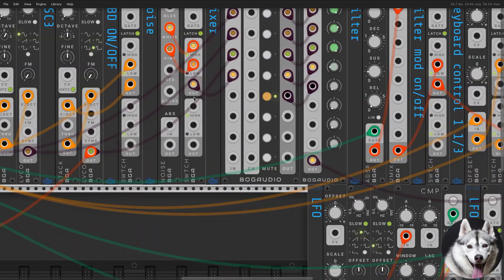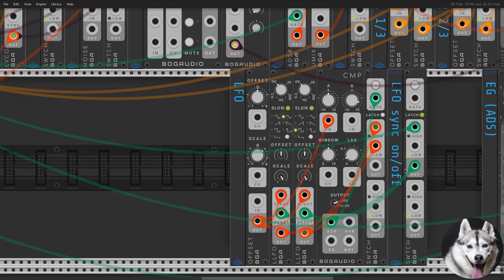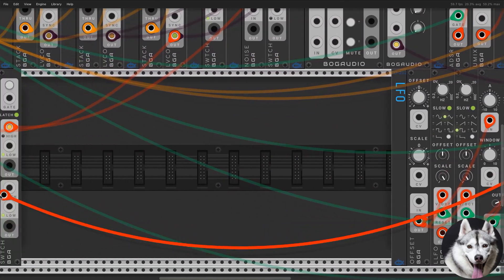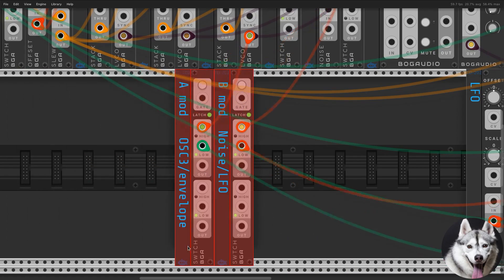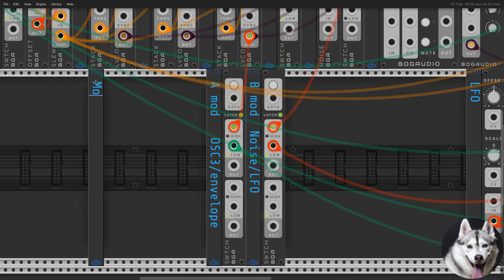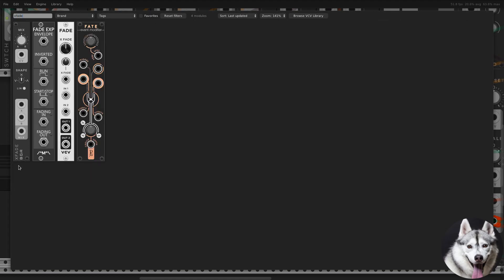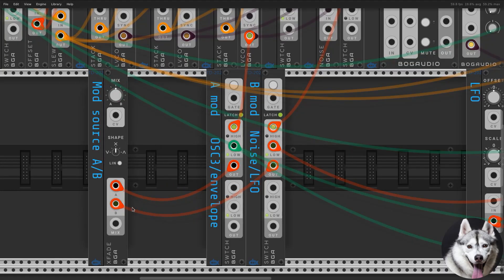The second pair is a noise source and a gated LFO, so let's connect them both. Now that we have both pairs, let's add our A-B mixer in the form of X-Fade. Just connect A and B from our switches and that's basically it.